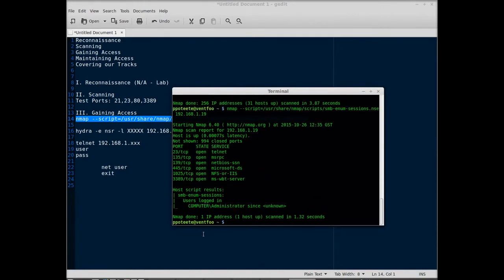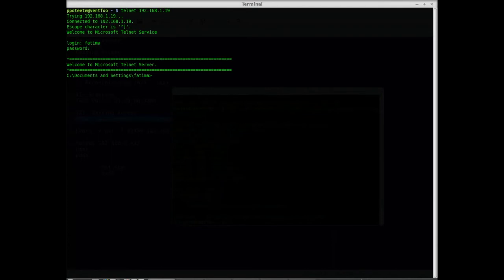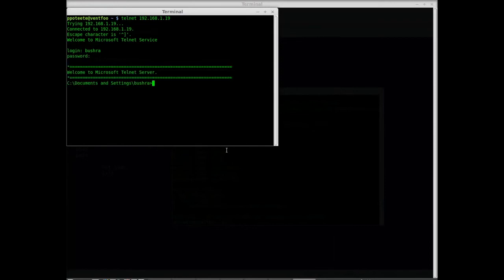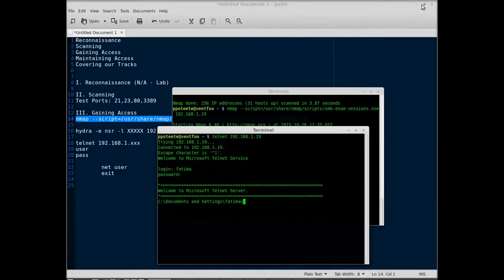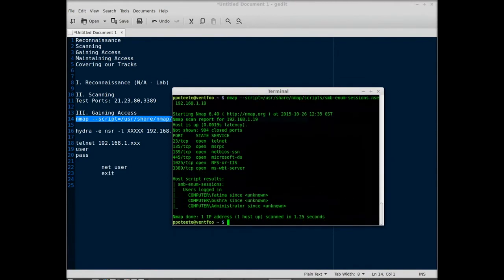I'll see if that works. Right now all we have is administrator logged in. For the lab, I'll go ahead and log in a couple of other users via telnet to 192.168.1.19. Now I've got a couple of users logged in. I'm going to scan again and see if there's anybody else logged in — sure enough, someone else has logged in since the last scan. We have Fatma logged in and Bouchra are logged in. Both these users are logged in.